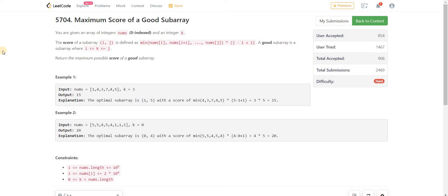Hi everyone. Welcome back to LeadCoding. I am your host Faraz. In this video, we are solving the fourth question of LeetCode Weekly Contest 232. The name of the problem is Maximum Score of a Good Subarray.